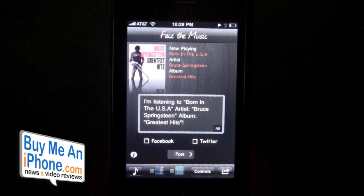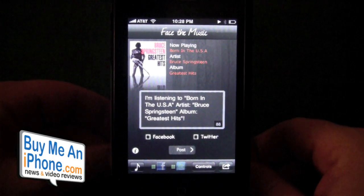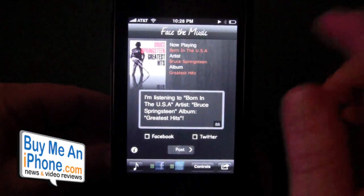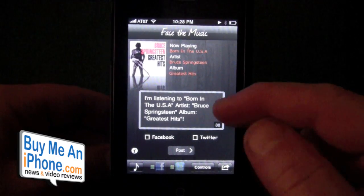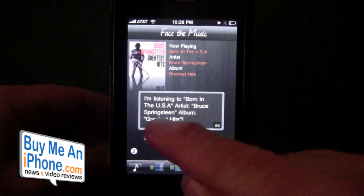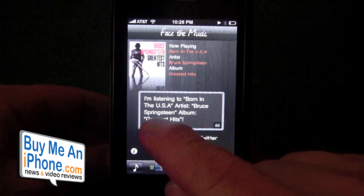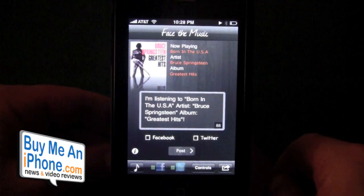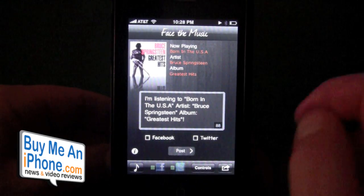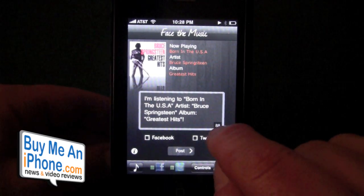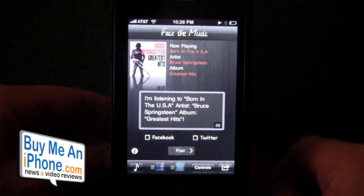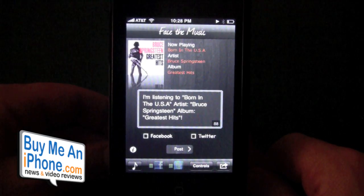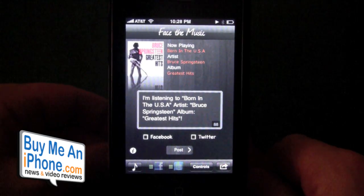I don't have it turned up because I don't want to have to edit out the music for copyright infringement, but let's go over everything we've got here. I'm listening to Born in the USA by Bruce Springsteen, The Greatest Hits album, and as you can see in the lower right-hand corner it tells you there are 88 characters, so it'll fit within our 140-character maximum.